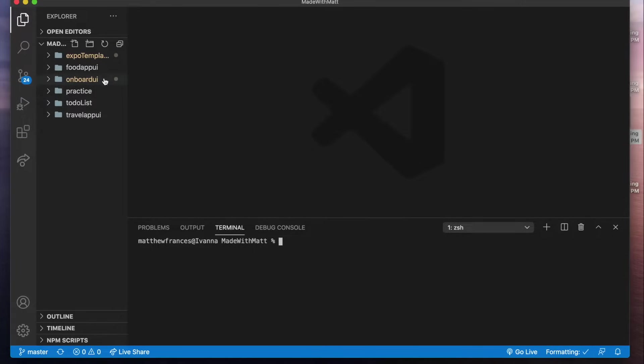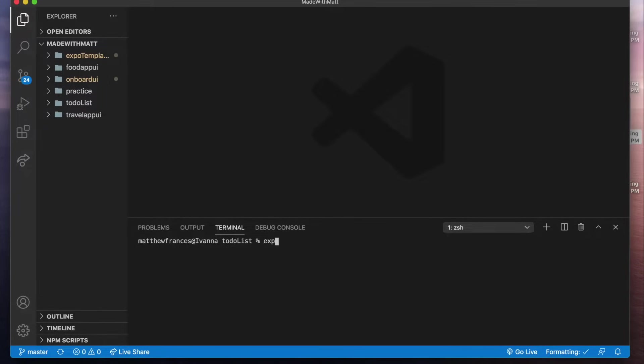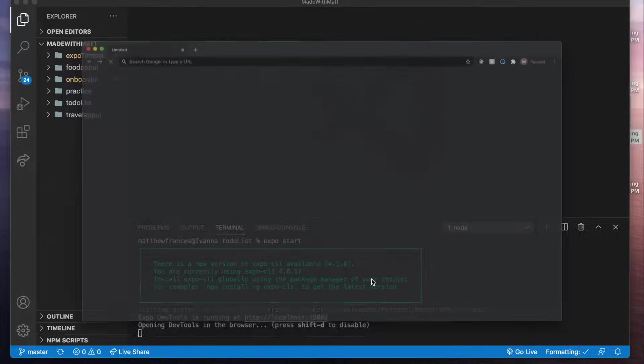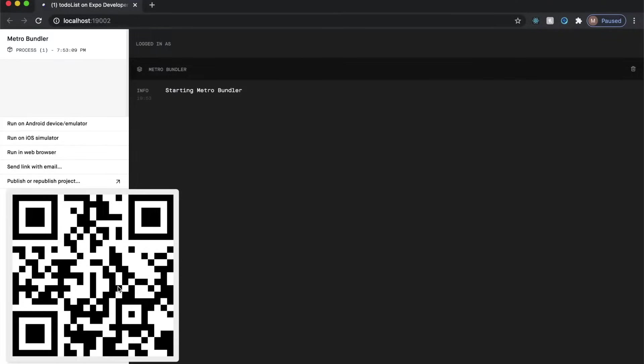Once the project is all set up we see it here. We're going to go cd to-do list and now we could just make sure that we're in the right directory and we'll say Expo start. Now what's really cool about Expo is it's going to open up the browser and it's going to show us a QR code here.